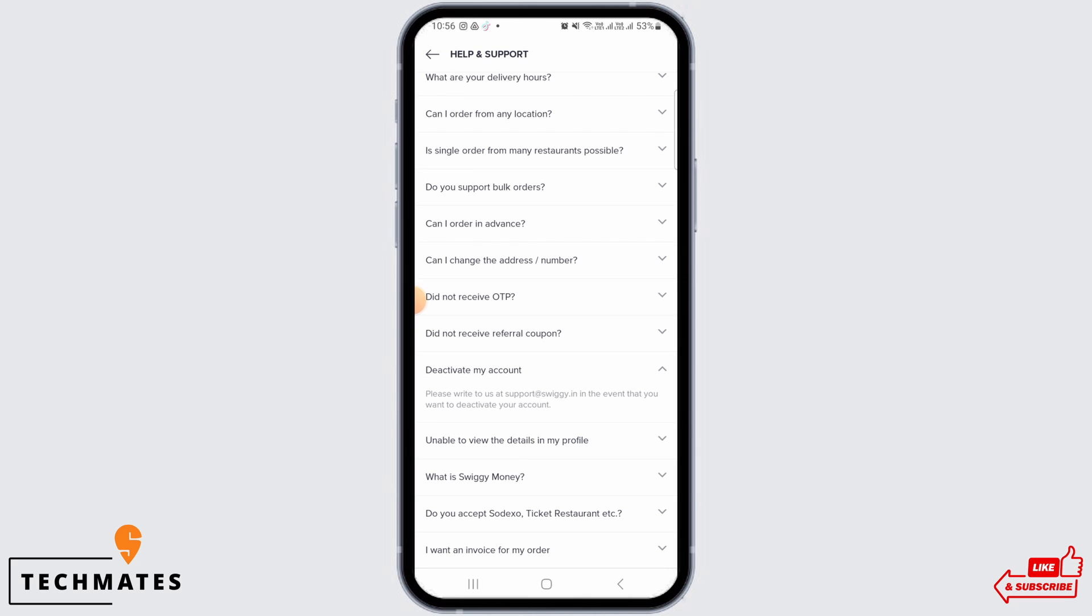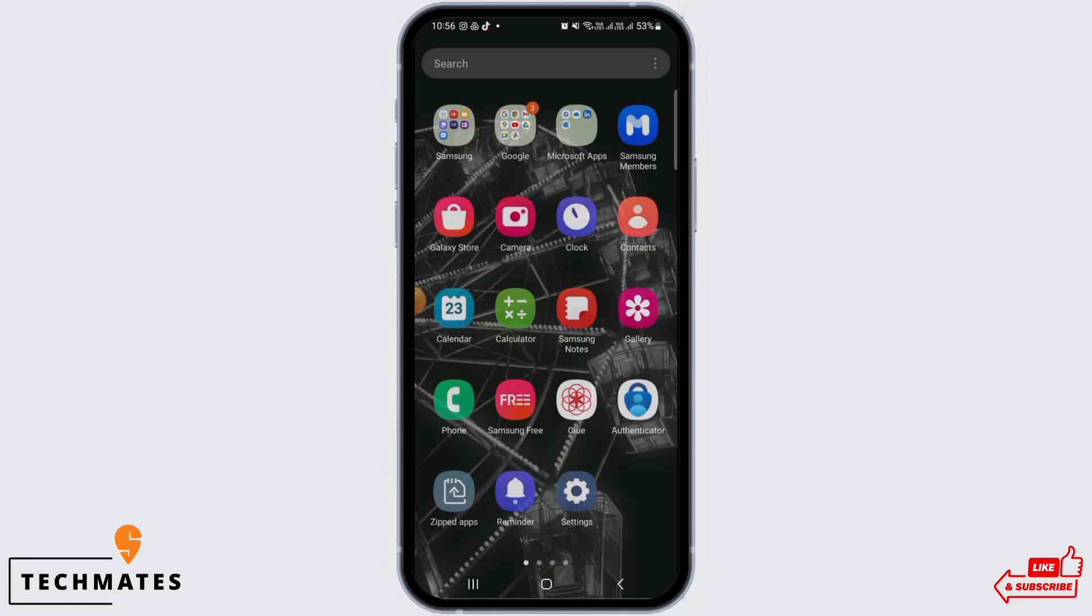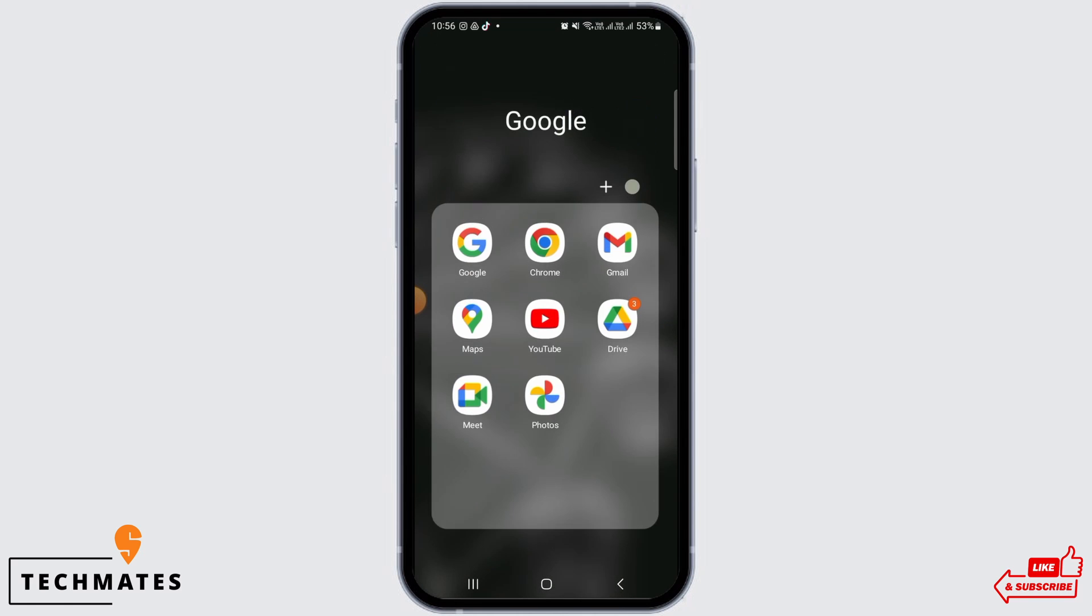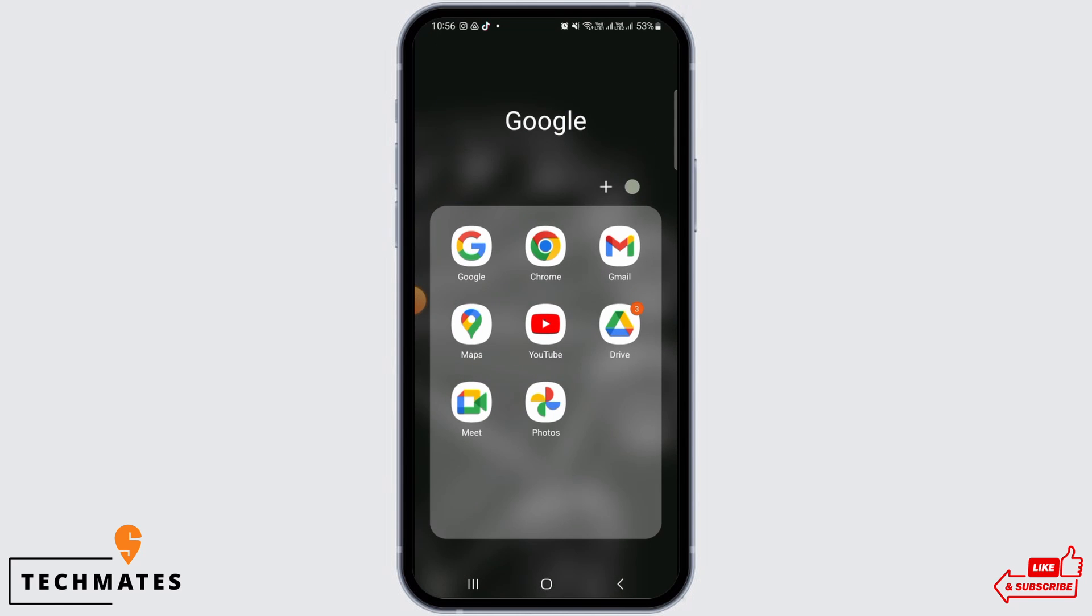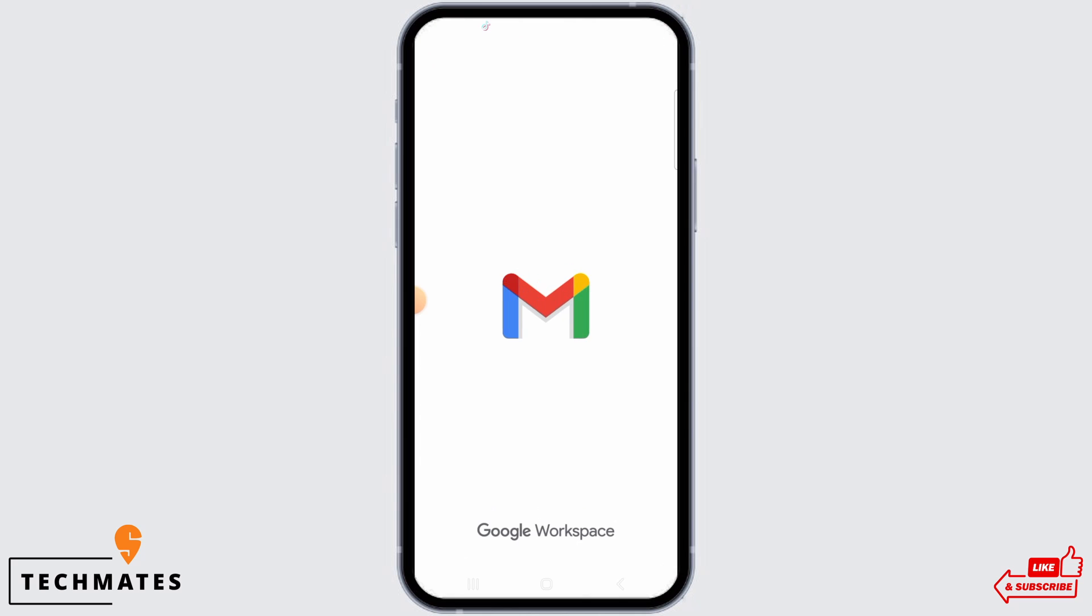And here it says please write to us at support@swiggy.in in the event that you want to deactivate your account. So simply copy this email ID and now head back and open up any mail app. I'm going to open Gmail.